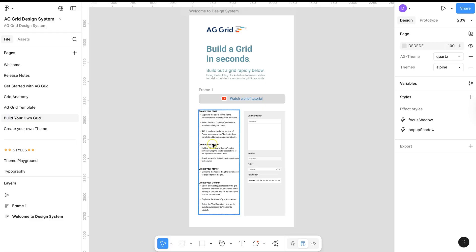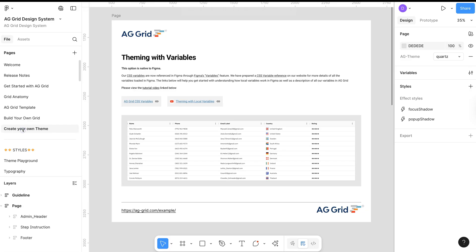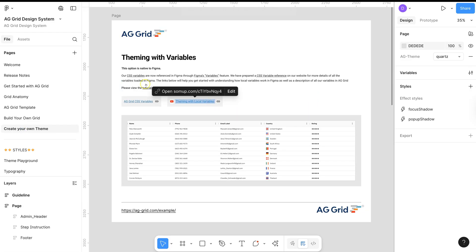Build Your Own Grid will describe how to build a grid from scratch yourself. Create Your Team will guide you through creating your own team with variables inside Figma.